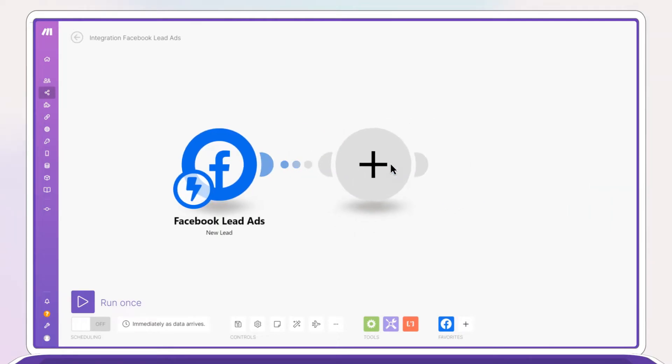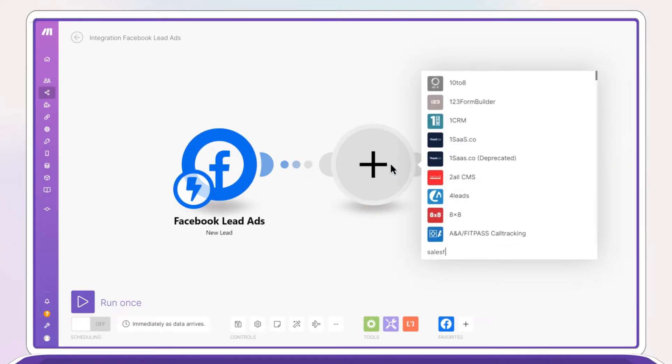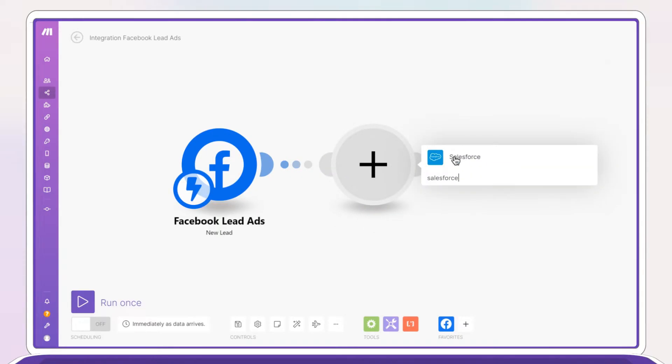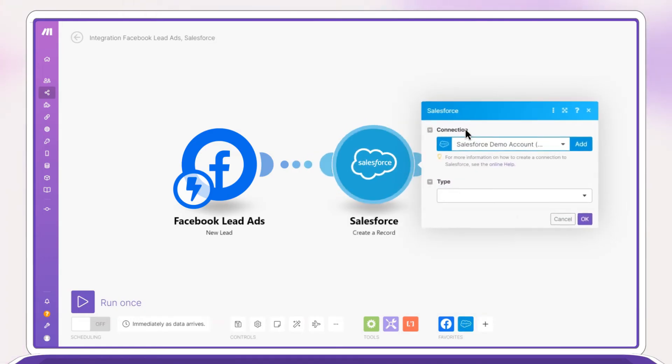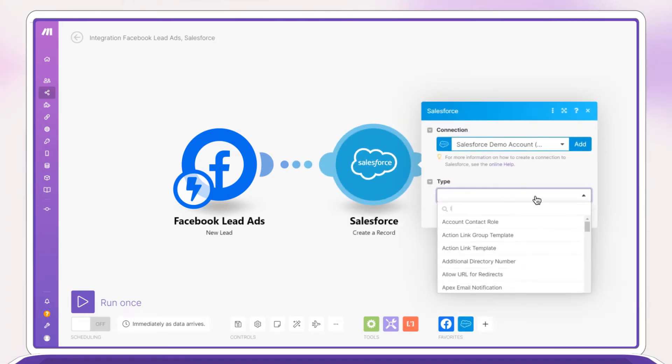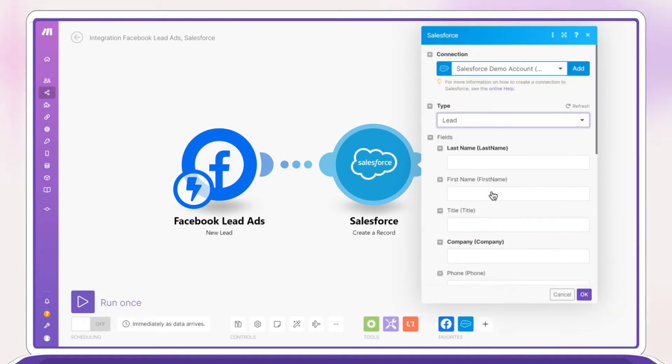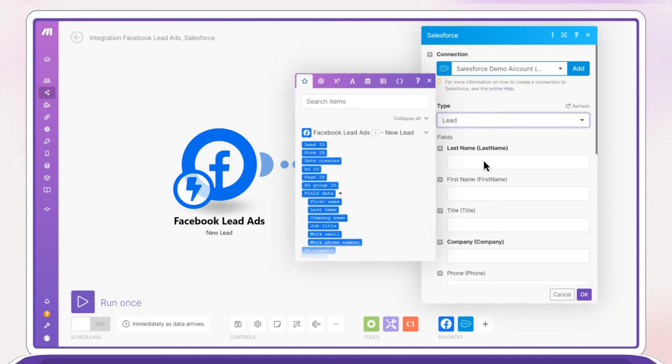Now choose your marketing tool from the catalog of supported apps. Choose an action like create a new record and map the lead ad details into the fields of the create a new record window.